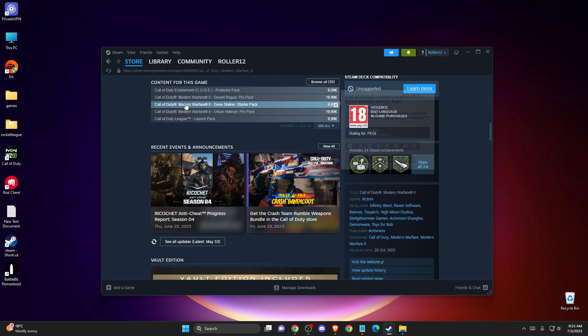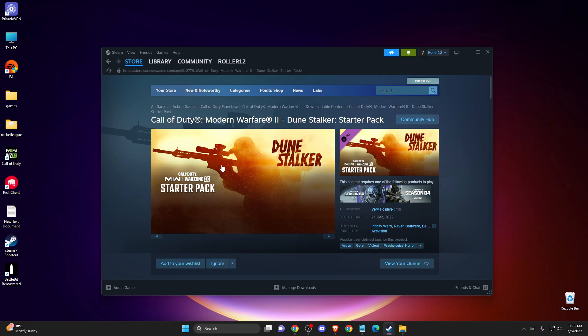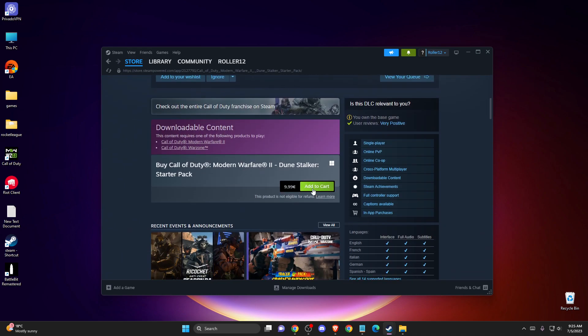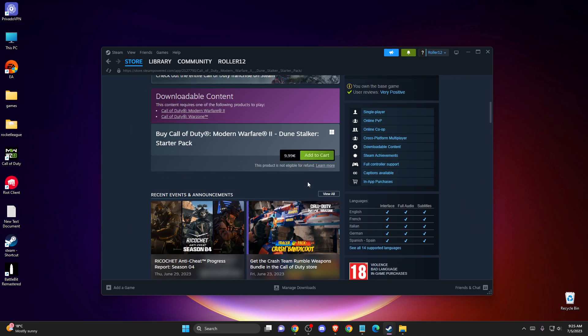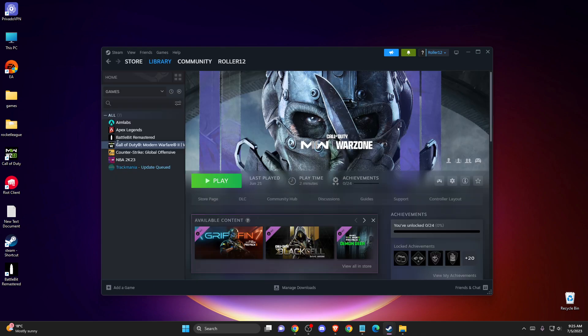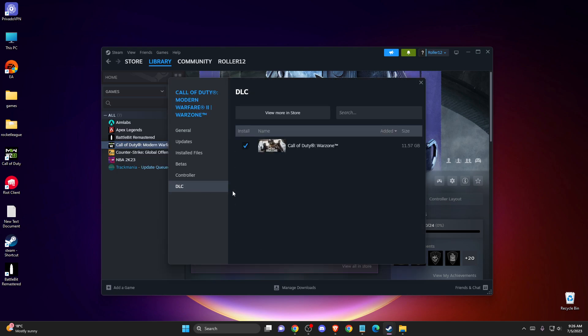And then you just need to open up, for example, this one, and add to cart. And after you add to cart, we can download this content, and it will appear here. And then you can basically enjoy and install.